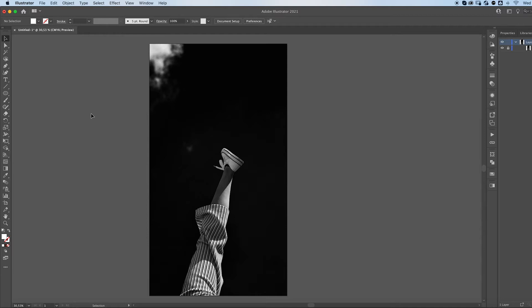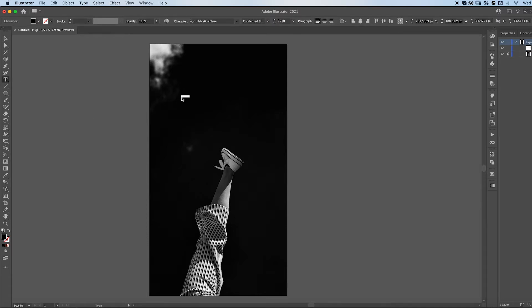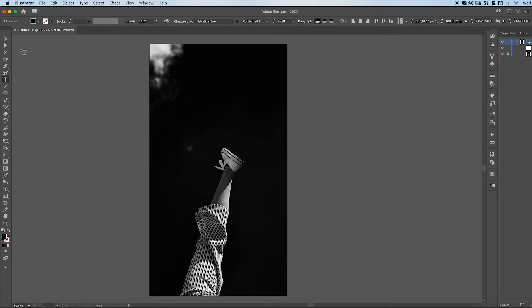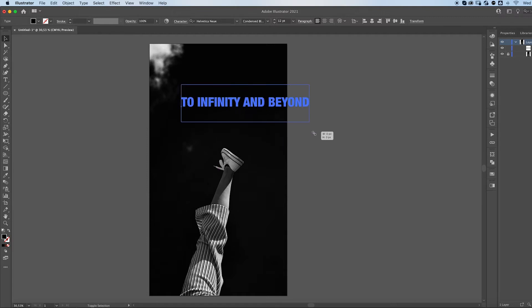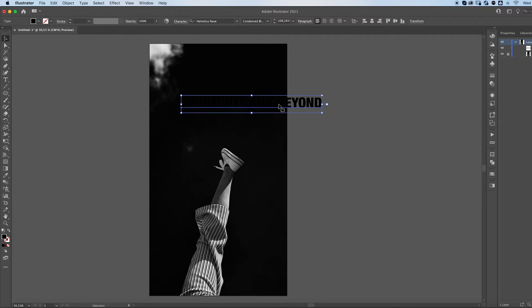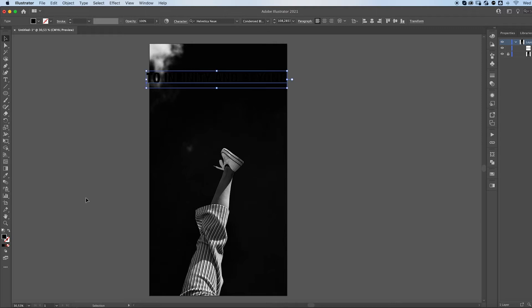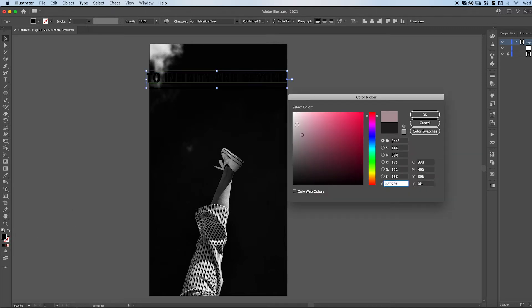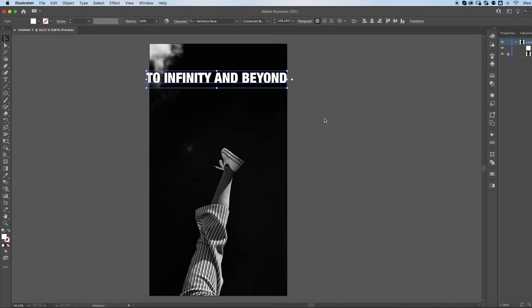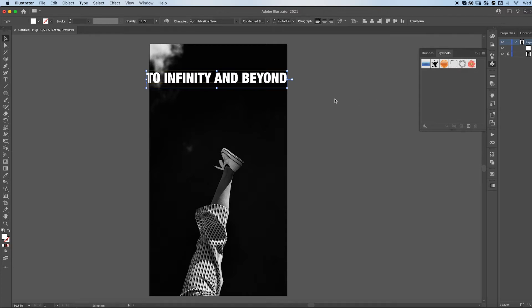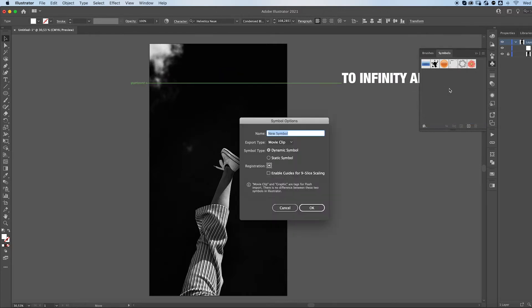So first of all you want to grab your type tool and write your text. With the selection tool then you can press shift, click and drag to make it bigger. We want our text to be white. We then are going to open up our symbols panel and you can click and drag your text to make a new symbol.